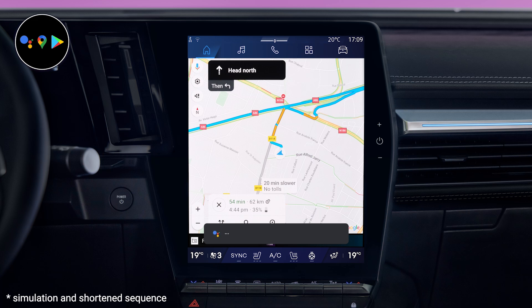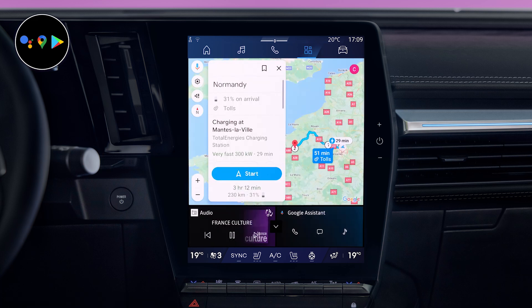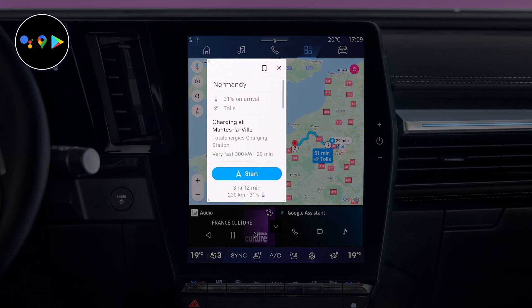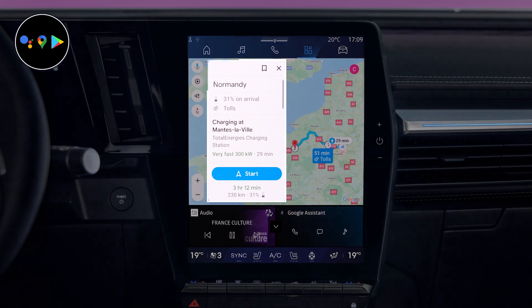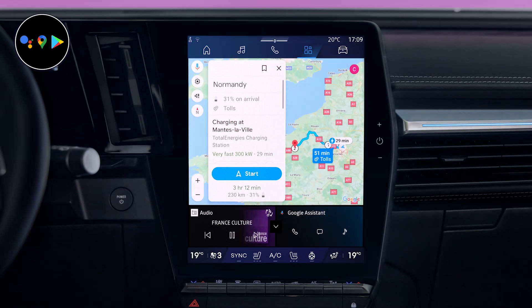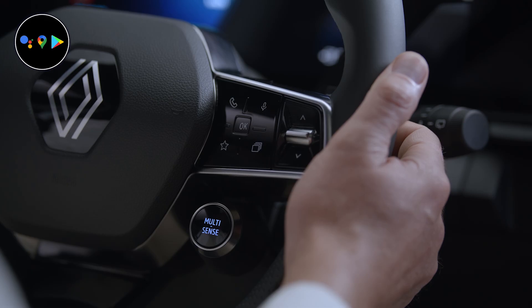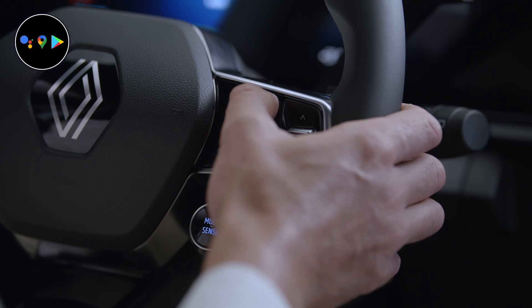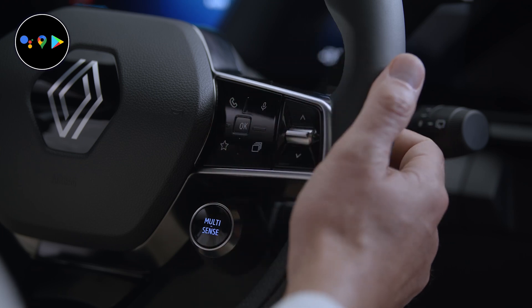Easily send messages, get directions, control certain vehicle functions, and more. Just say 'Hey Google' or press the voice control button on your steering wheel to get started.